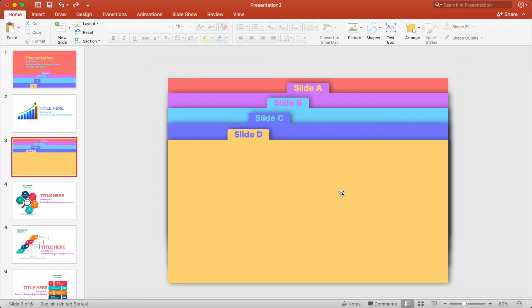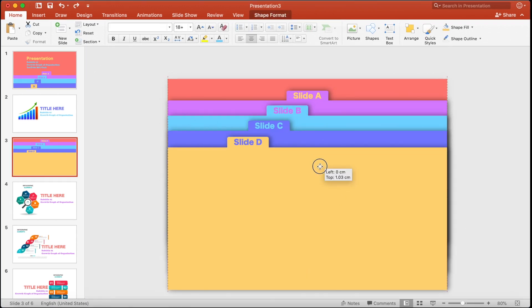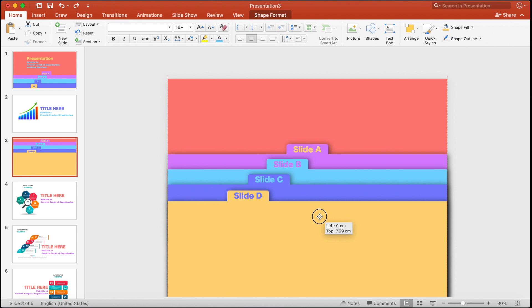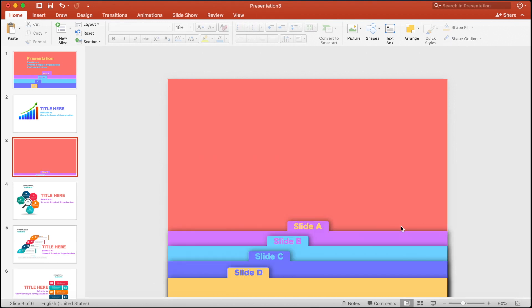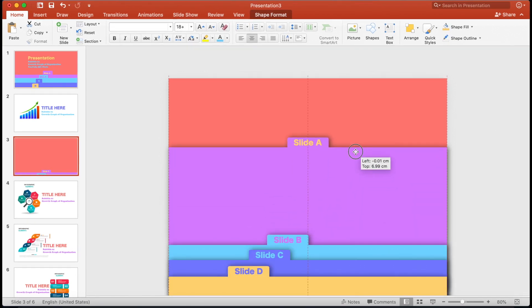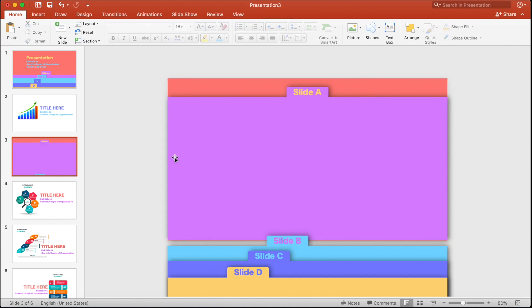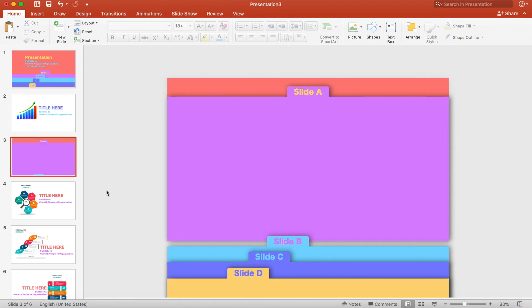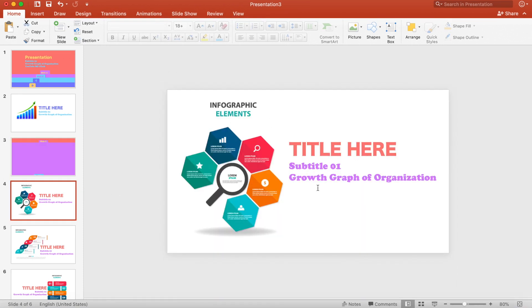Let's decrease the size a bit. Press Ctrl+A on Windows or Command+A on Mac to select all, then drag them down. Now select the first one and bring it up. To save time, I've already created the infographic slide.